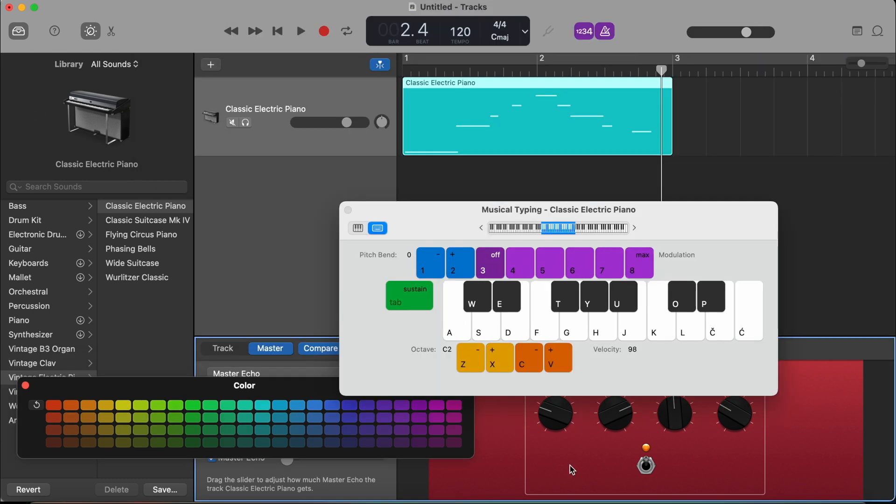And that was a basic introduction into GarageBand. If you want to learn more, make sure that you subscribe and check out my other videos. Thanks for watching!